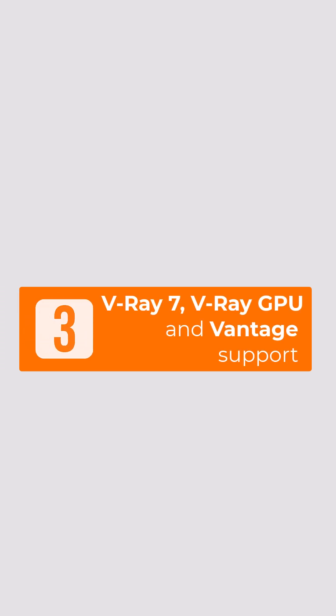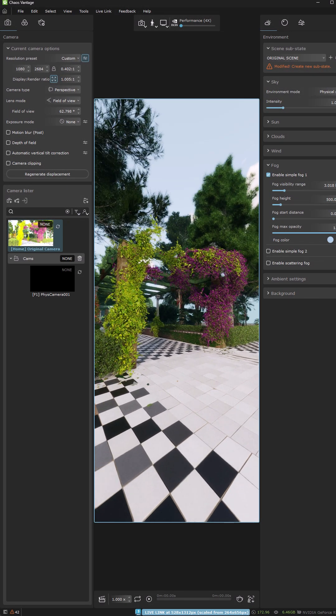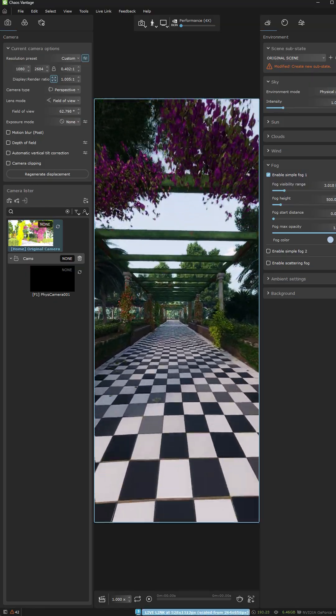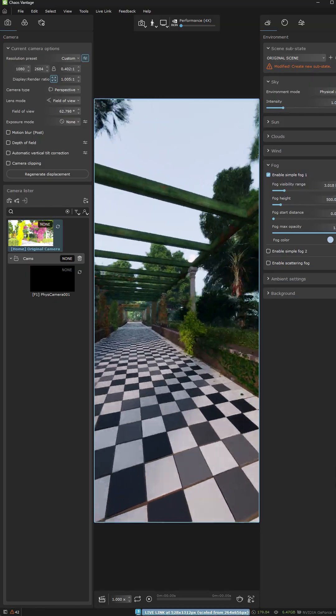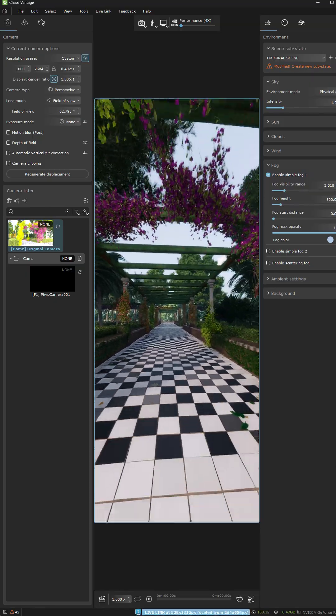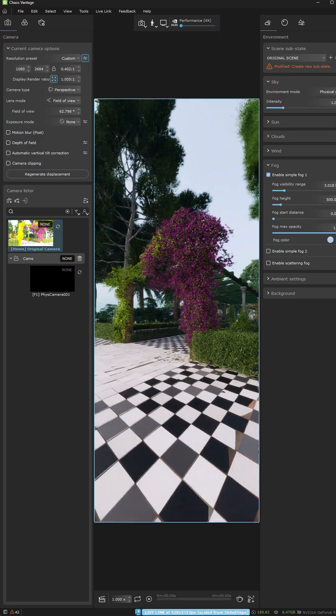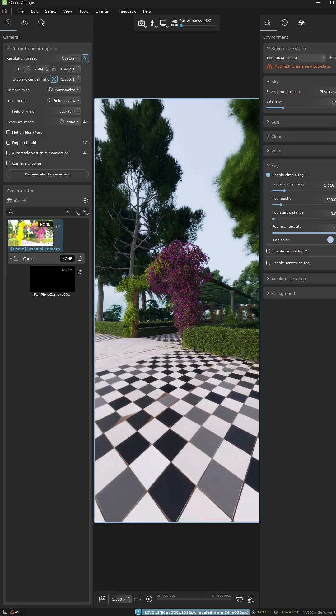Third, rendering just got better. Forest Ivy now works with V-Ray 7 including GPU rendering and Chaos Vantage. That means better looking Ivy whether you need high quality final renders or fast previews.